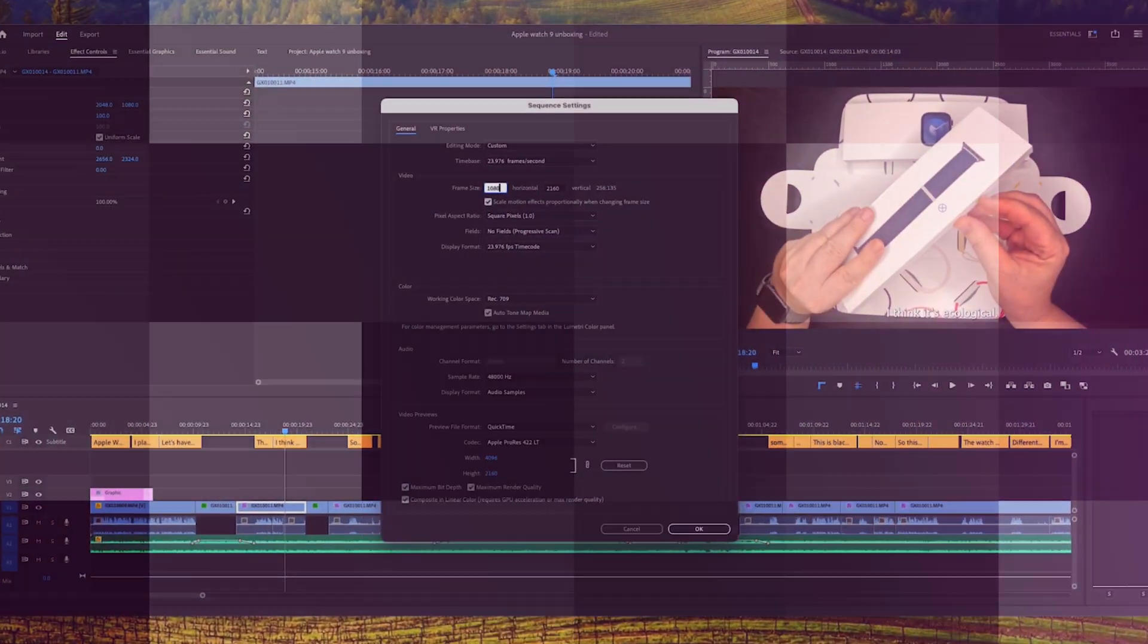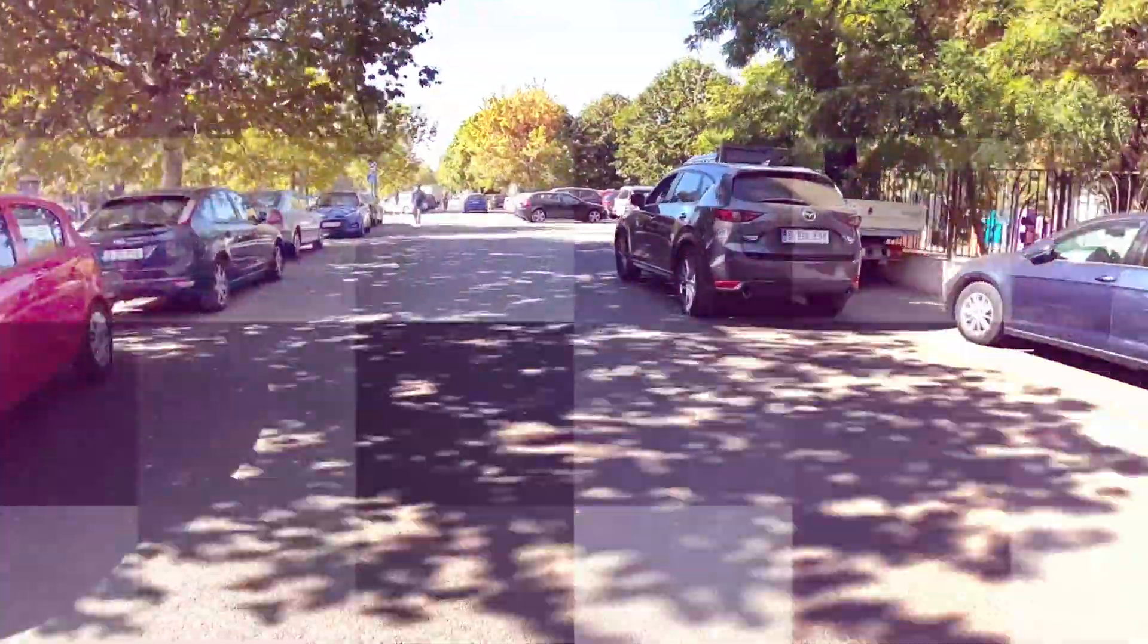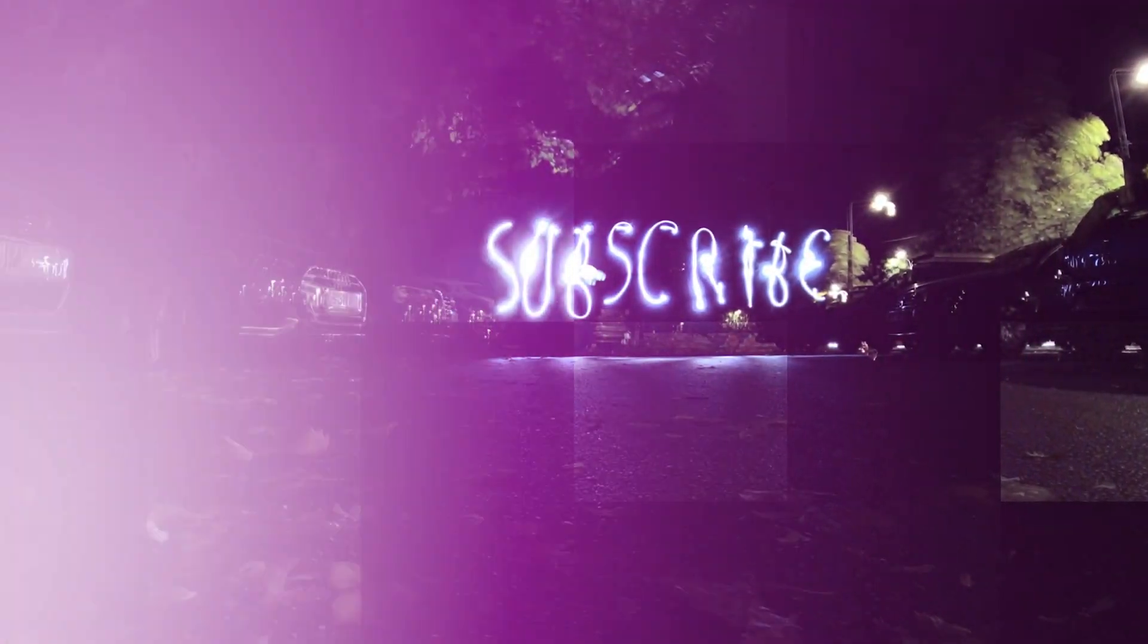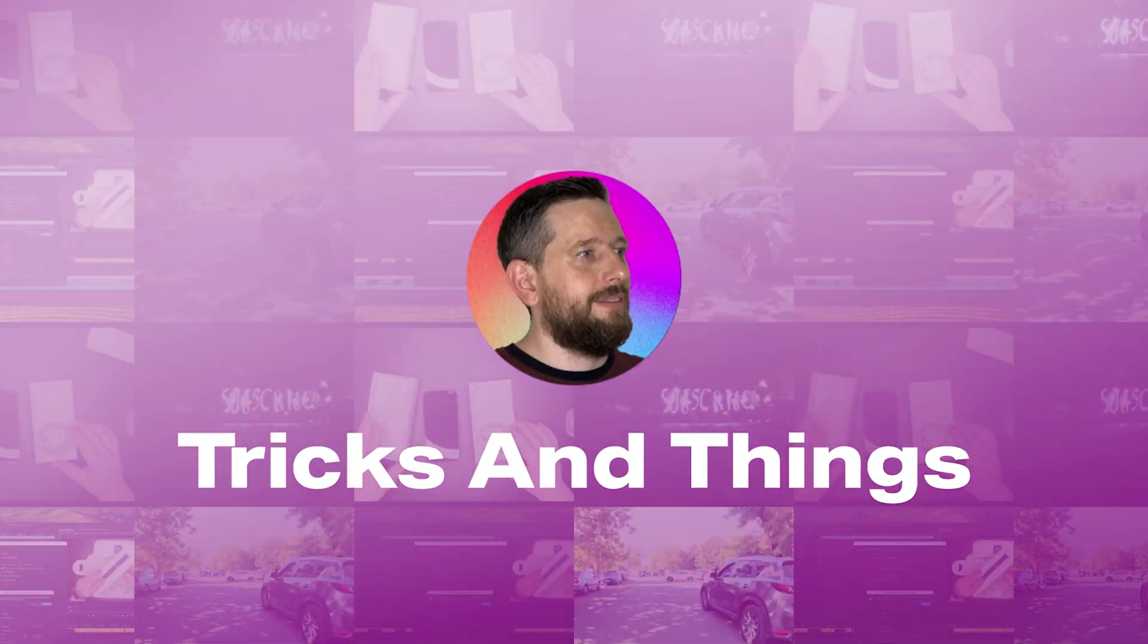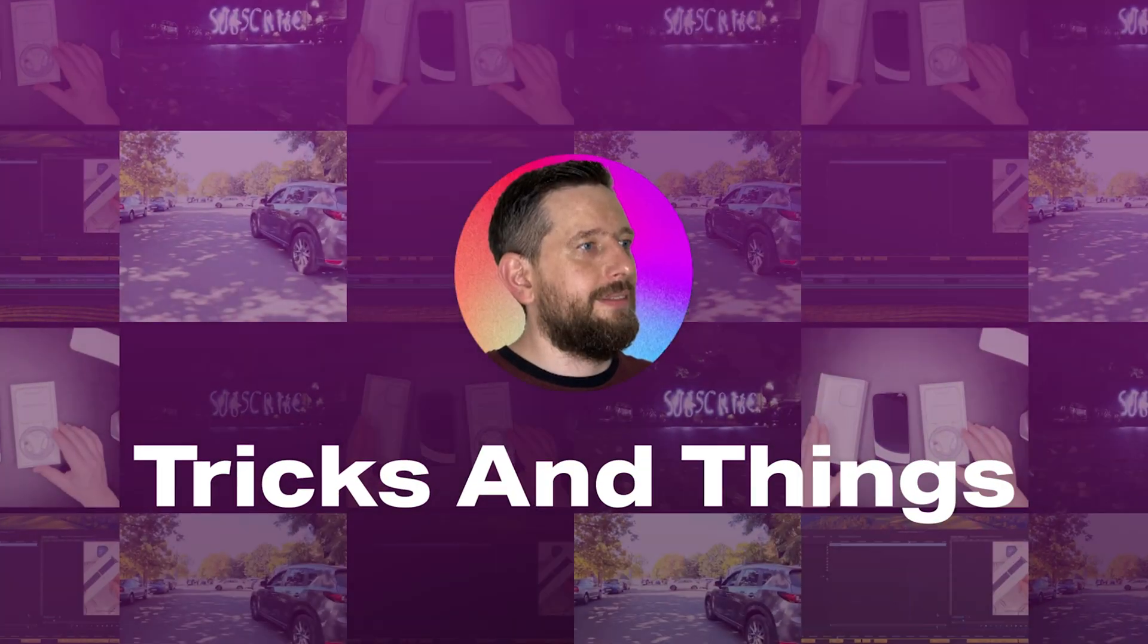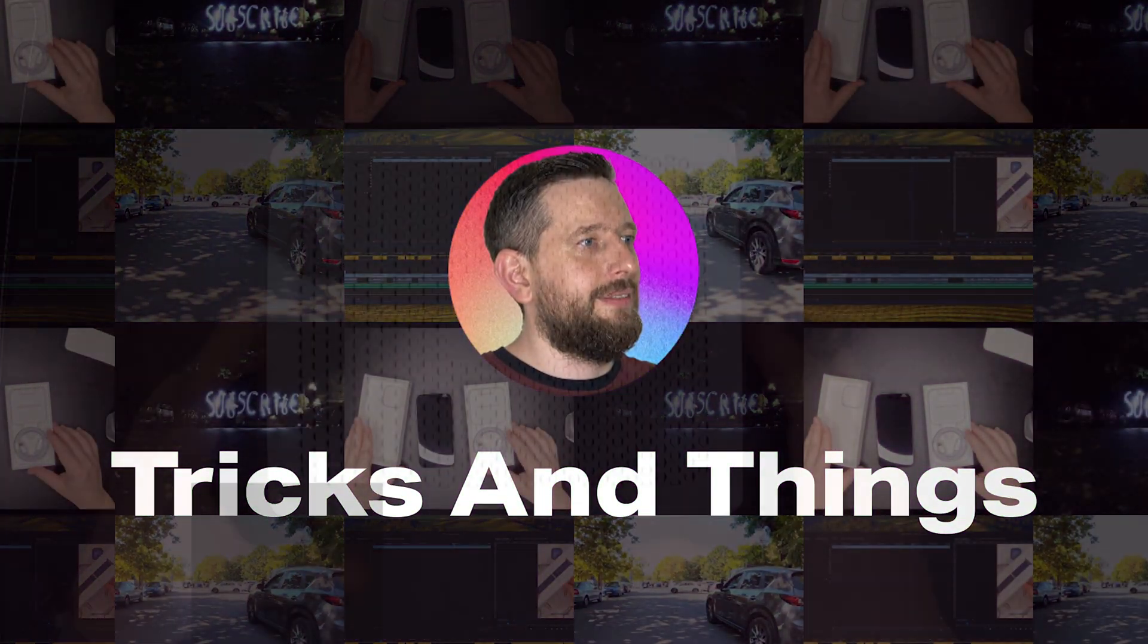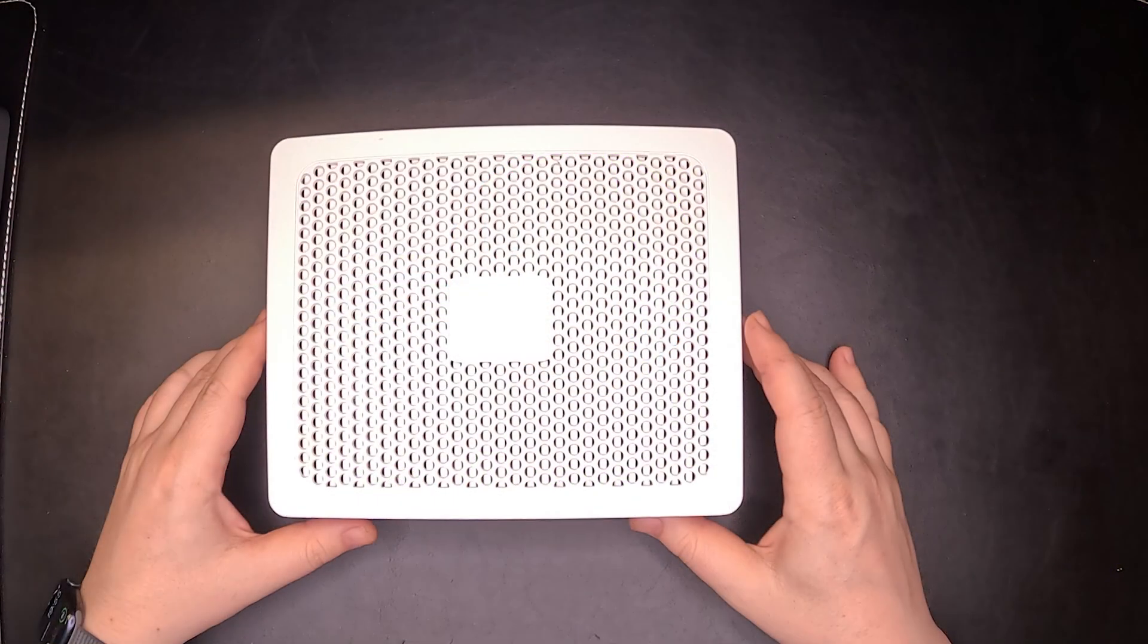This is the NetGate 4200 and today we're going to make our own NAS. Let's get started.